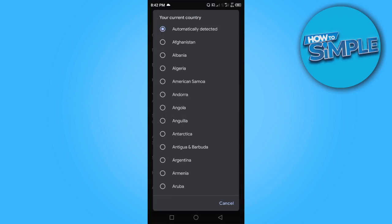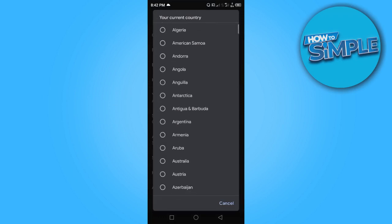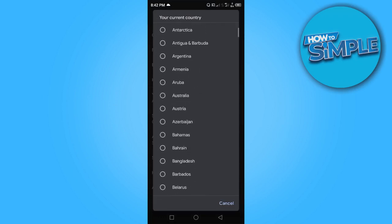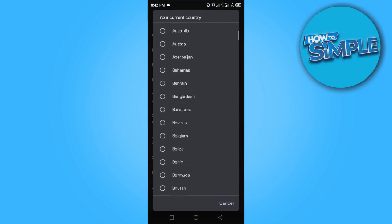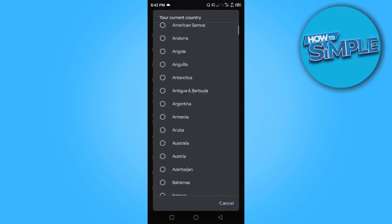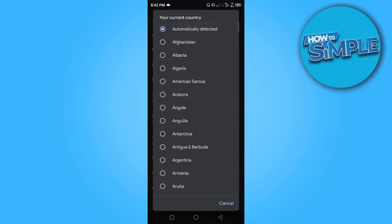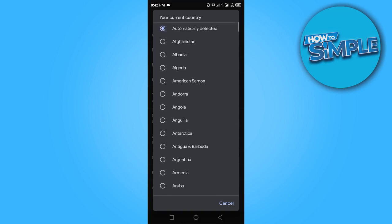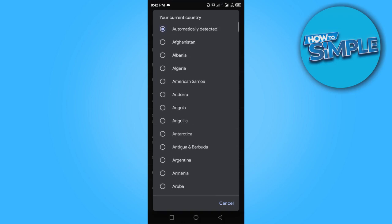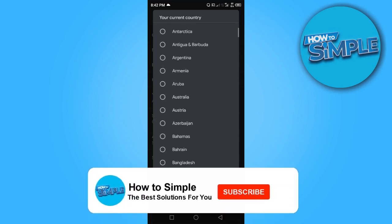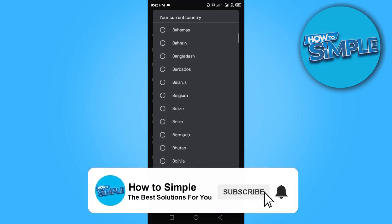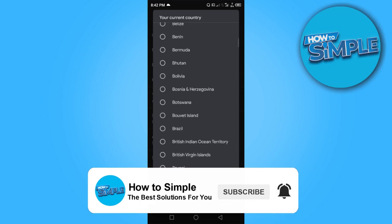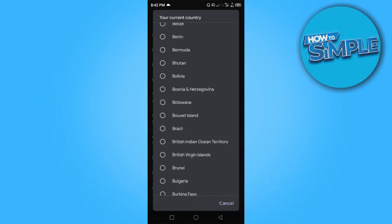So here you can change to any country you want to. I don't want to change to any country, I just want to show you how to do it. So guys, this is how to change country on your mobile device. Thanks for watching and I'll see you in the next video.